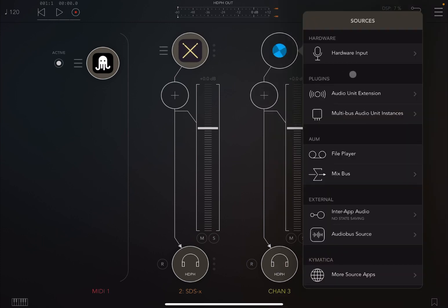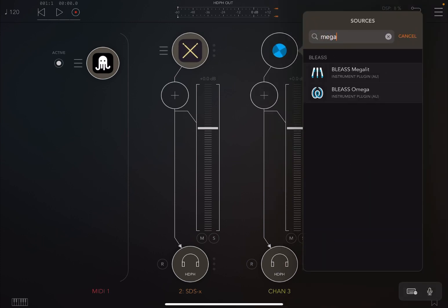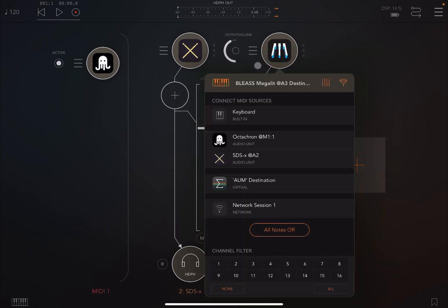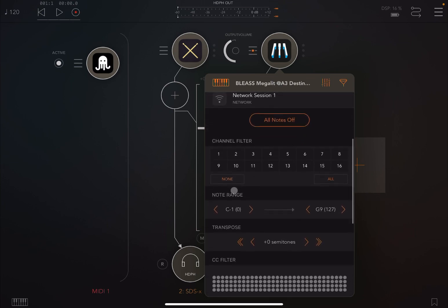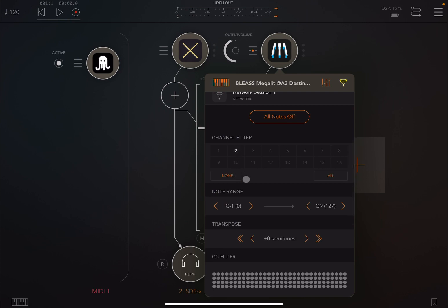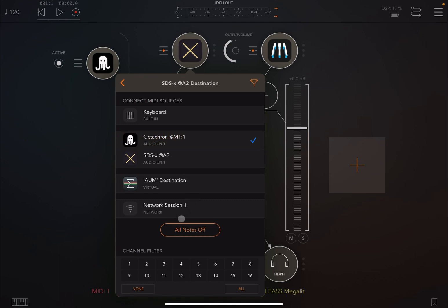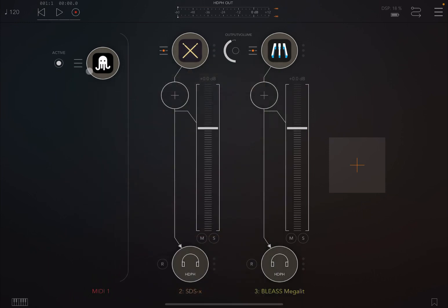And then on the third one, let's use Megalit from Blaze — a fantastic synth. So let's configure the connection between the MIDI processor and the audio sources. We go for Megalit and connect it to Octachrom, but we make sure that it listens only on the second channel. Then on SDS-X, we do the same connection to Octachrom, but we ensure that it will listen only on MIDI channel number one.